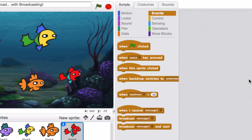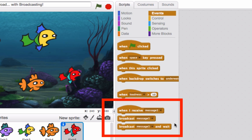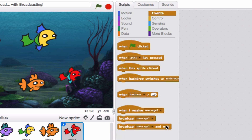In order to broadcast, it's important to note these three blocks: 'when I receive,' 'broadcast,' and 'broadcast and wait.' We're going to go through each of them one at a time so you can see exactly how you go ahead and send a signal from one sprite to another sprite.